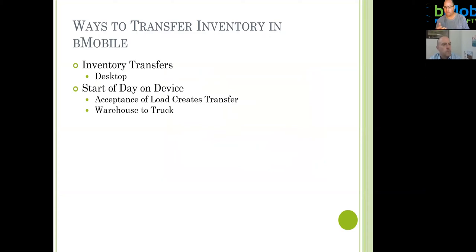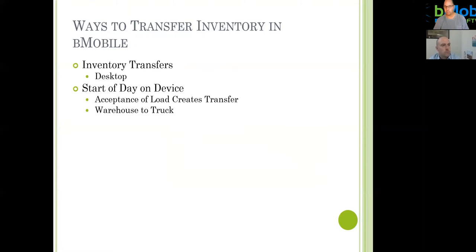The second method is what we call start of day. Start of day says: here's what I need to do to perform the work for today. I accept a load, do my truck inspection, sign out — and that in turn creates a transfer for the items that you're leaving with on that load sheet. So acceptance of a load automatically creates a transfer from the truck's assigned depot to the truck itself for the items being accepted. That's the first automated piece of the puzzle.